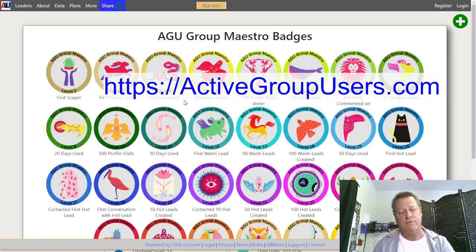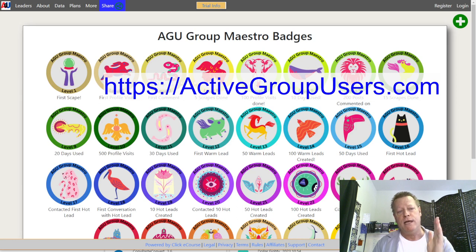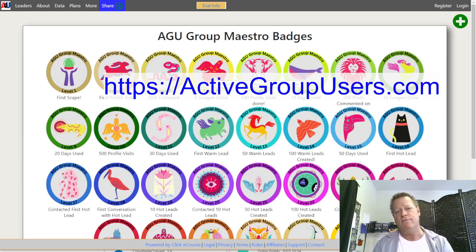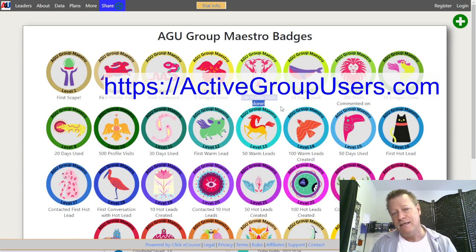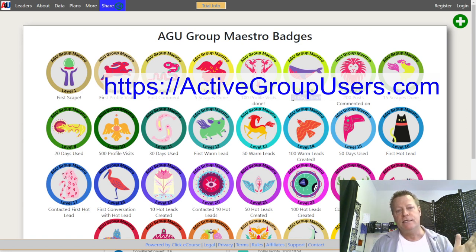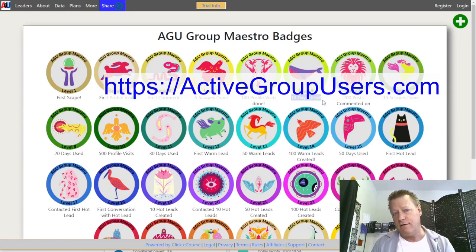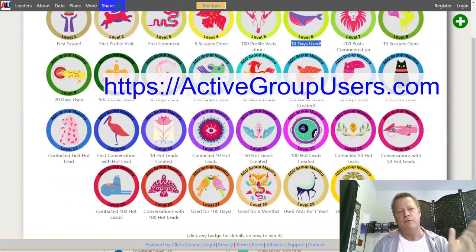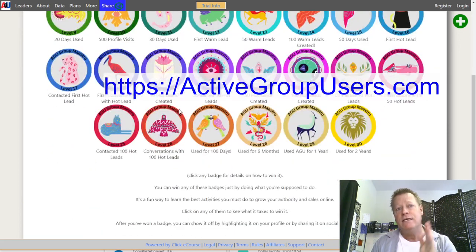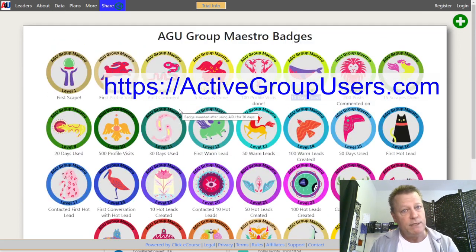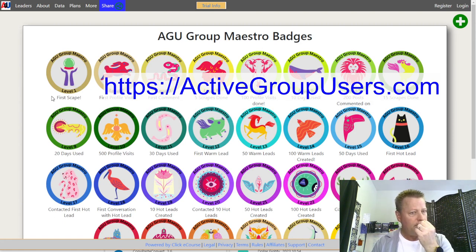You can't win more than one badge a day. So even if you can do several things on day one, you won't win badge four until at least four days in, badge five until five days, and so on. Level six requires 10 days of use, so you couldn't possibly win it until you've used the software for at least 10 days. Each level is earned as you take action on the things you're supposed to do.